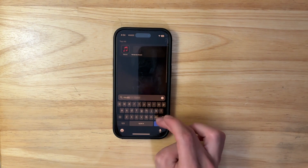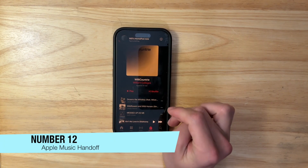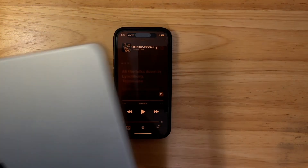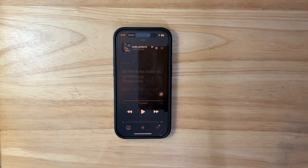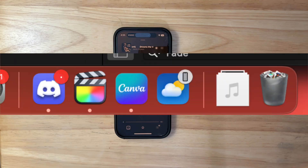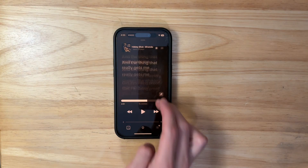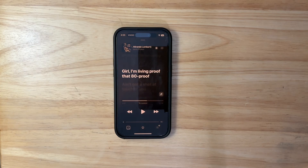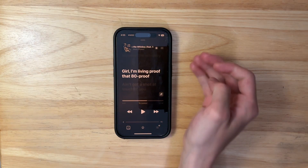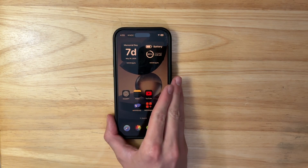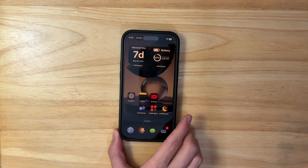The next thing I want has to do with the Music app. If I'm playing a song on my iPhone and want to start playing it on my MacBook, I'd want to just open the MacBook, press a button, and have it continue playing there. Instead, I have to go into the Music app, choose the song, and manually seek to the same timestamp. Apple has this handoff feature for every other app but Apple Music, so it's about time they add it.